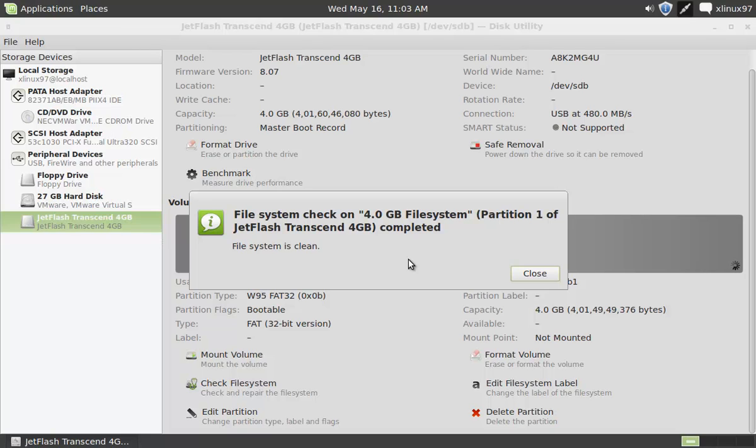If you don't have any errors in your USB drive, it will report like this, or else ask you to repair your file system.